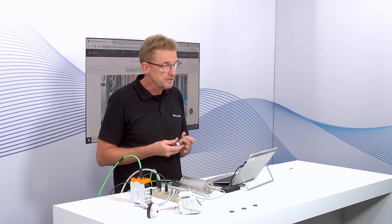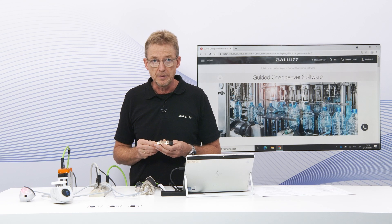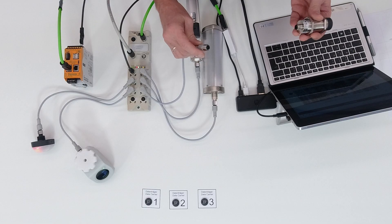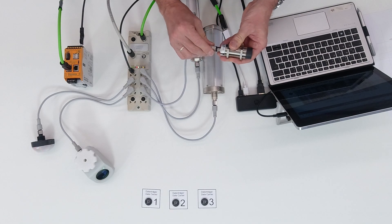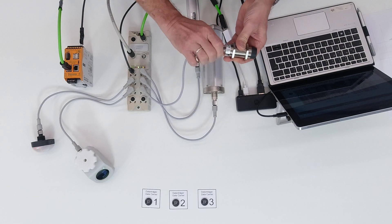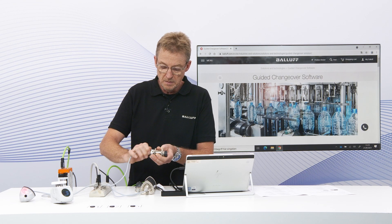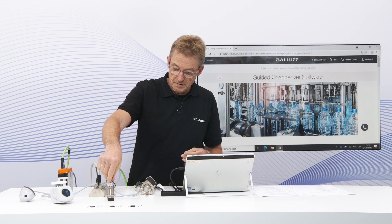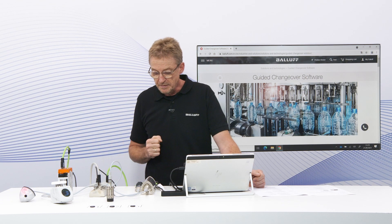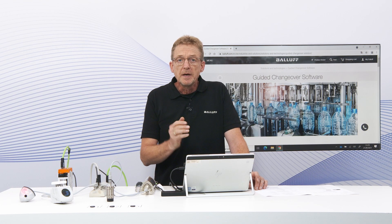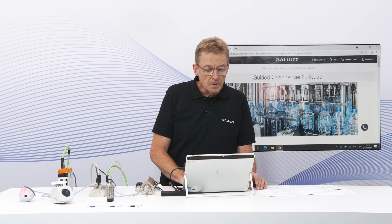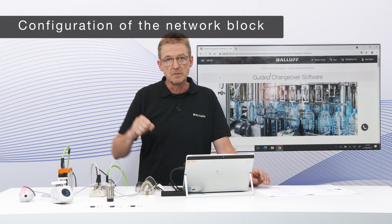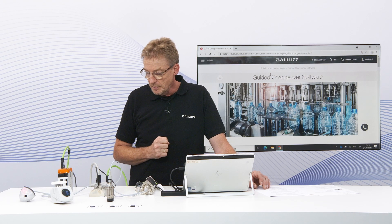The connection of all these devices is always the same — it's all based on IO-Link. All devices are connected with a standard three-wire sensor cable, connected to the master on one end and to the device on the other. In the software, the first step is to assign an IP address to the IO-Link master we are going to use.